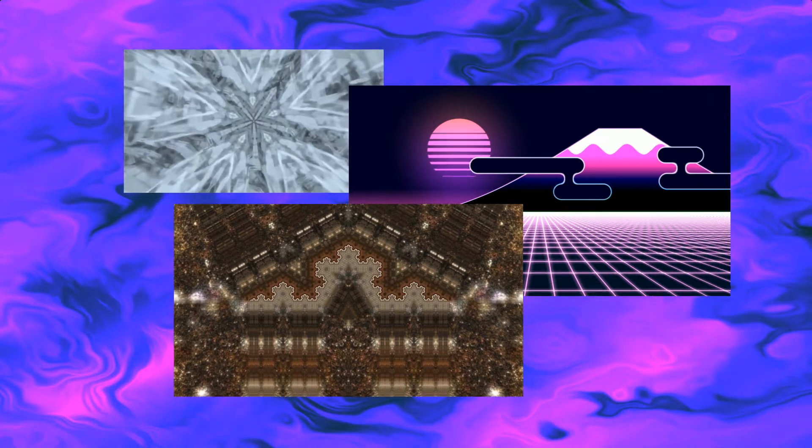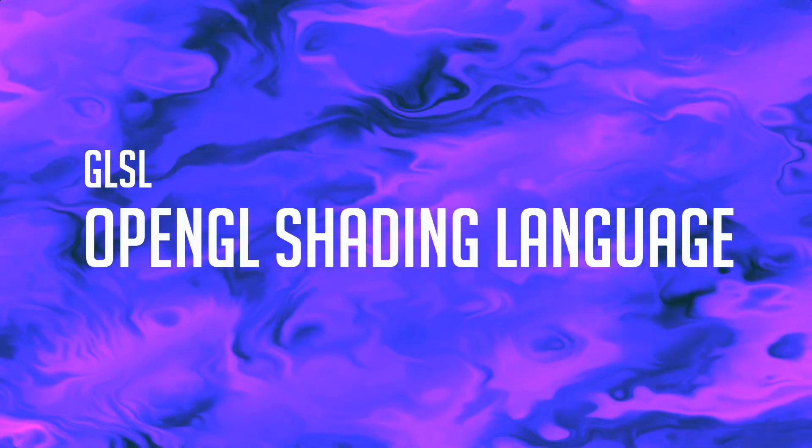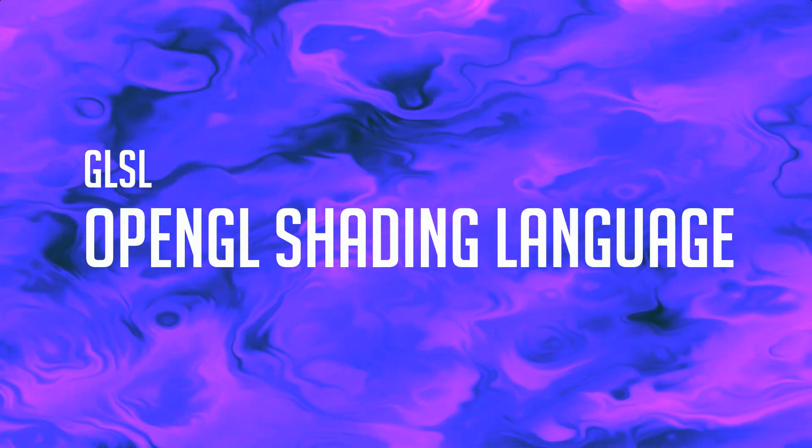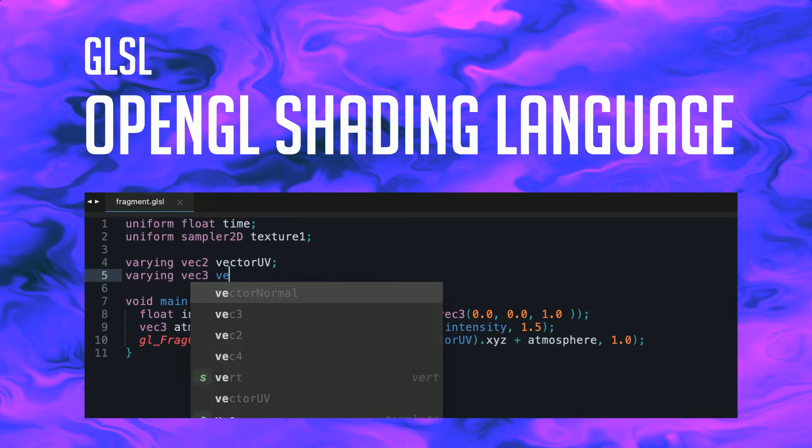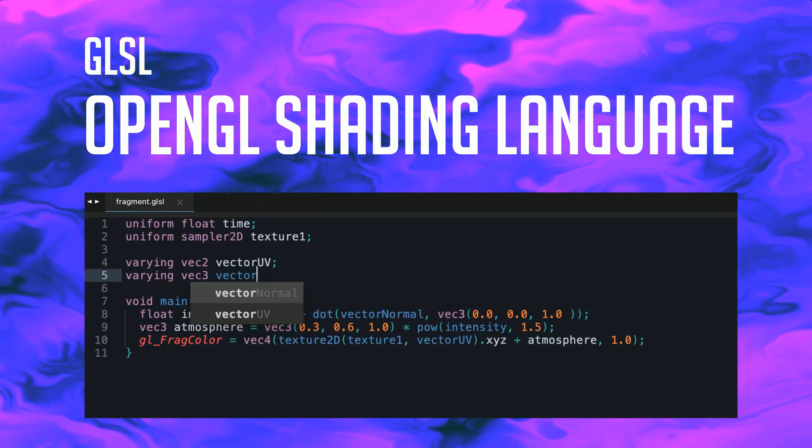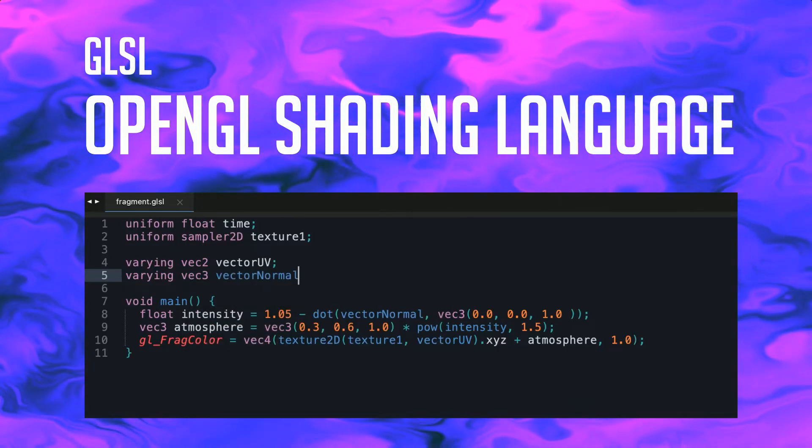Both vertex and fragment shaders are written in GLSL, OpenGL Shading Language, a typed language that resembles writing code in standard C.